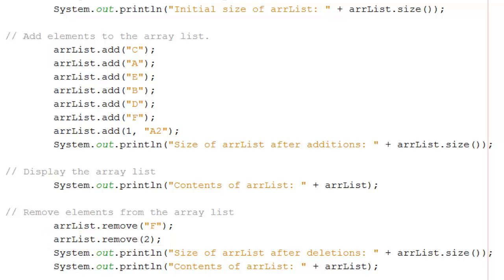Now having taken out those two items, we can print out the new size of the array list after the deletions.